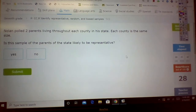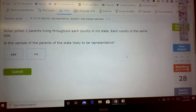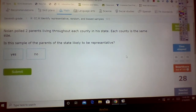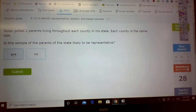Nolan polled two parents living throughout each county in his state. Each county is the same size. Is this sample of the parents of the state likely to be representative? Did he pick two from each county? Yes. Are all the counties about the same size? Yes. So this should be likely to be representative.